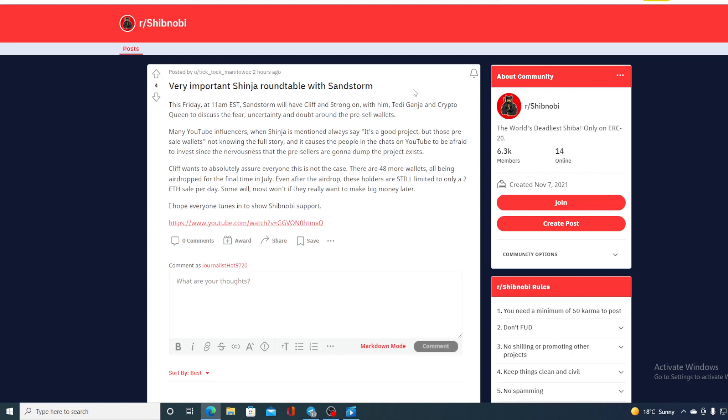Cliff wants to absolutely assure everyone this is not the case. There are 48 more wallets all being airdropped for the final time in July. Even after the airdrop, these holders are still limited to only two Ethereum sale per day. Some will, most won't if they really want to make big money later.